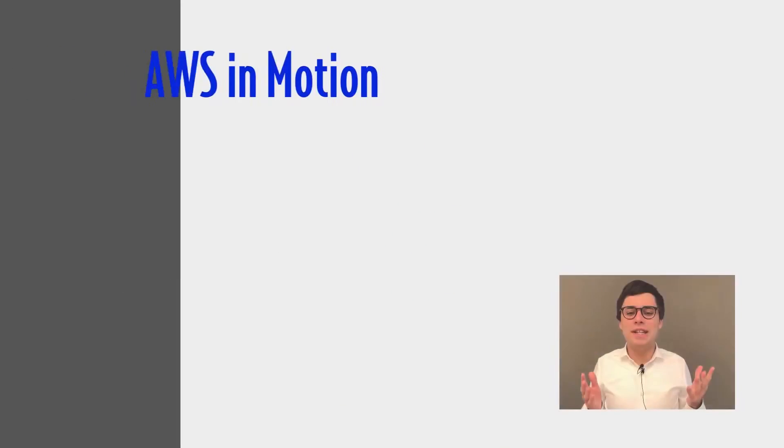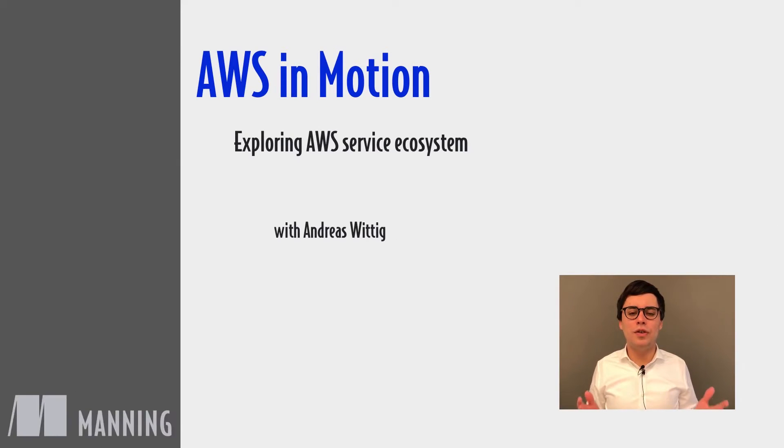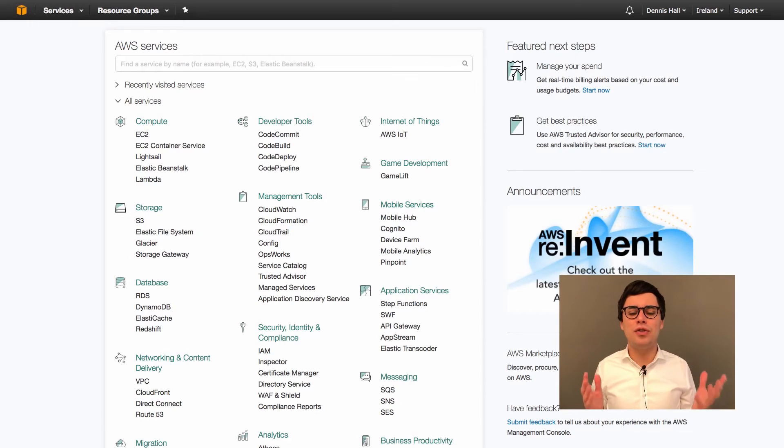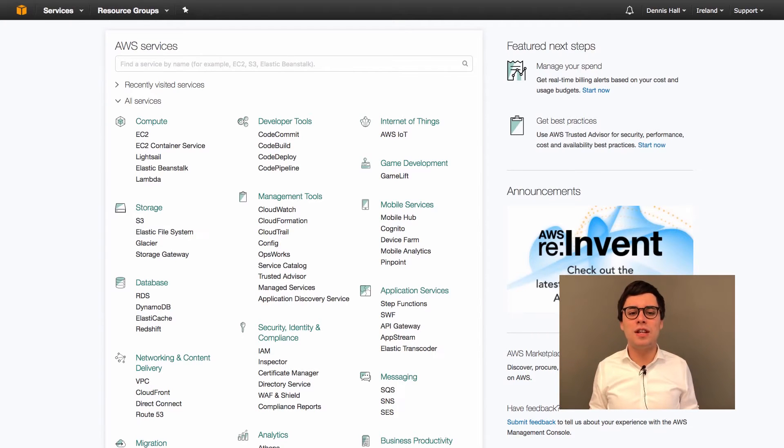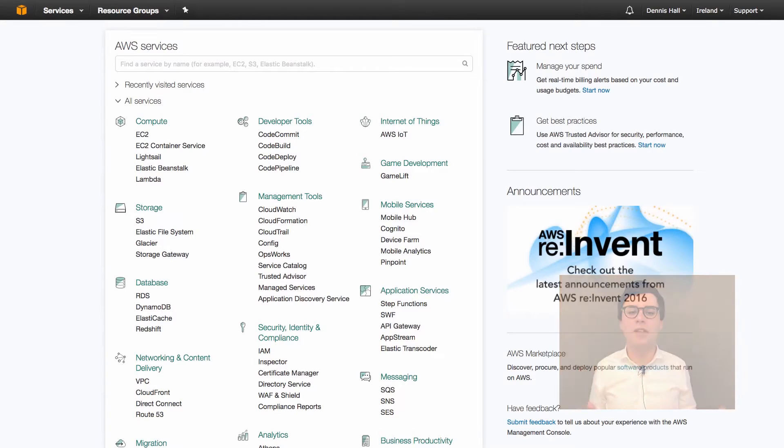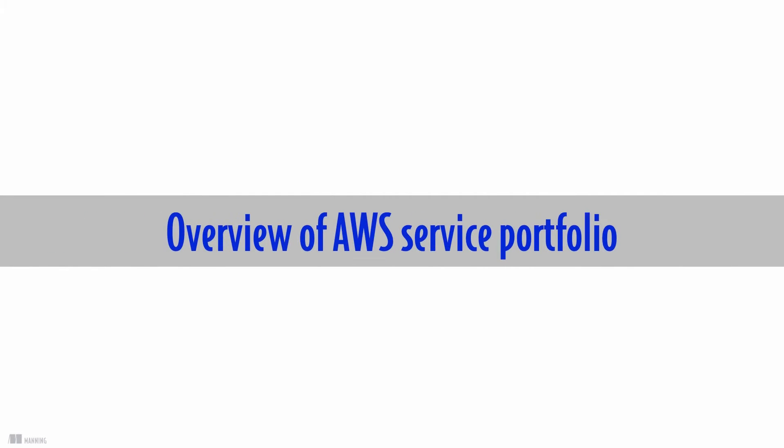The AWS Management Console shows an overview of AWS services. A scary number of services for different use cases. Where to start as a beginner? You will gain an overview of the AWS service portfolio during this module.